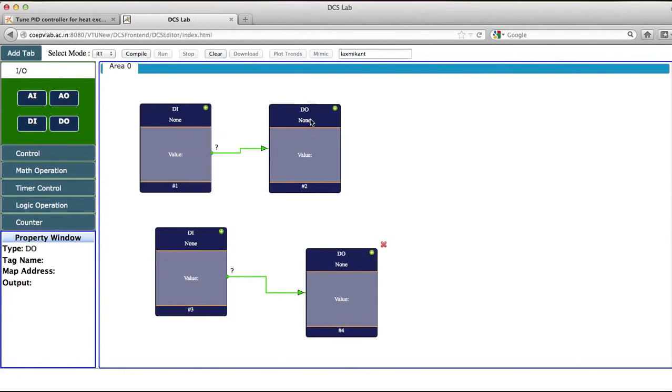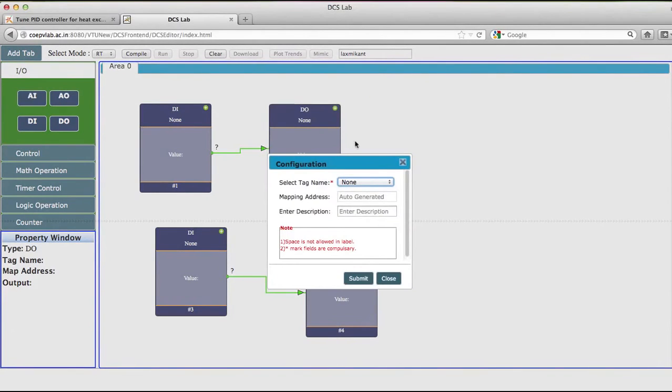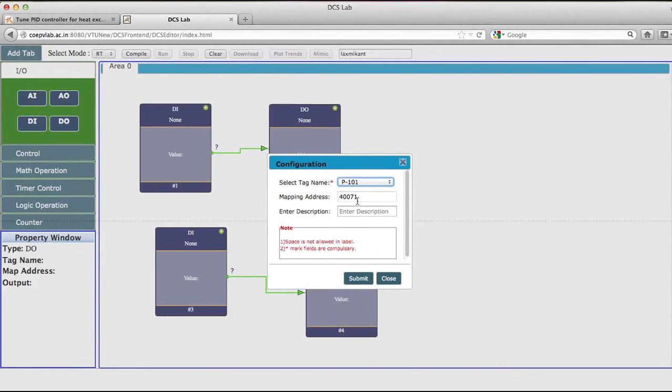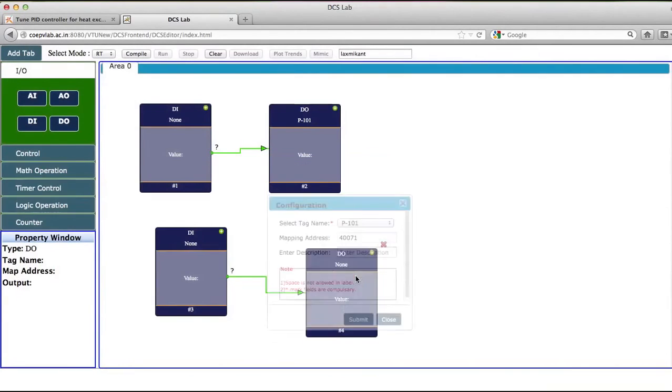For DO, I will right-click and go to configure. While configuring it, I will configure this as pump 101. This is the pump which is used as a feed water pump for the boiler.